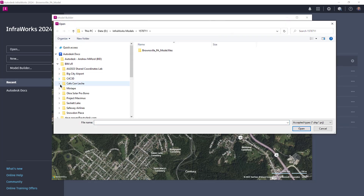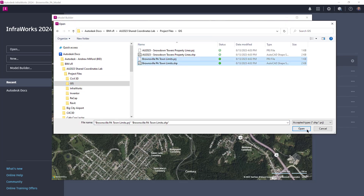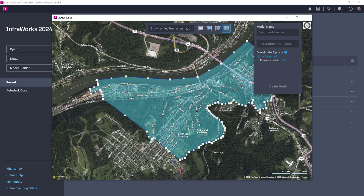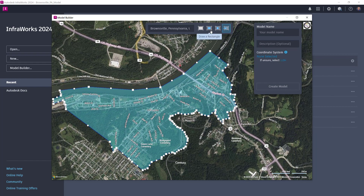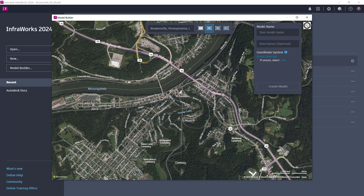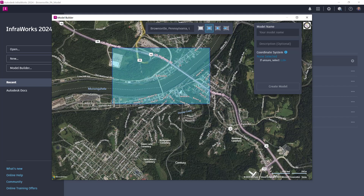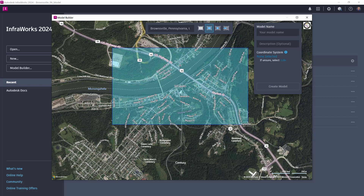You can define the extents of the project model by picking two points to create a rectangular shape, multiple points to create an irregular shape, importing a shape file that contains the limits of the area, or by using the visible area of the Model Builder window.